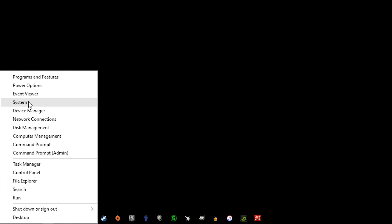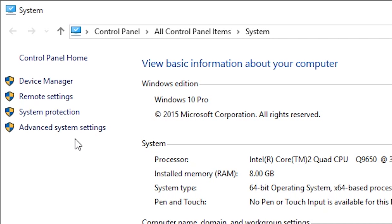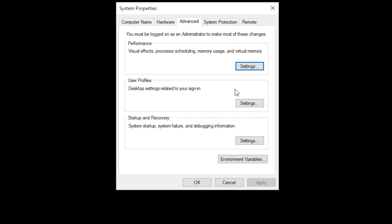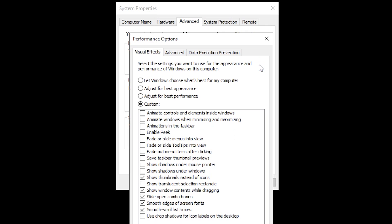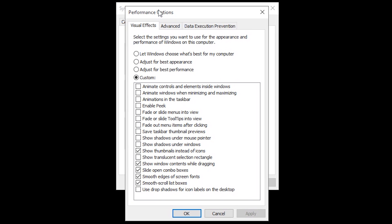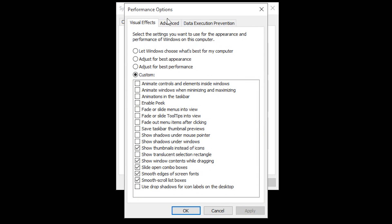I think everybody knows about this but we're going to click the start, system, advanced system settings and then you can adjust the visual effects under the performance options. This will free up RAM. This does free up the CPU just a little bit here. I did notice some gains on this as well.